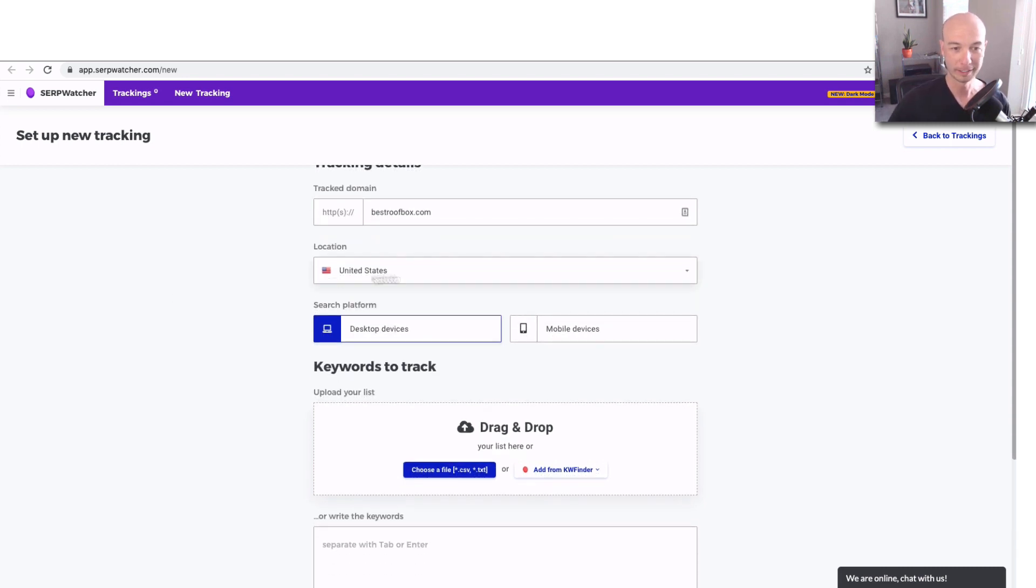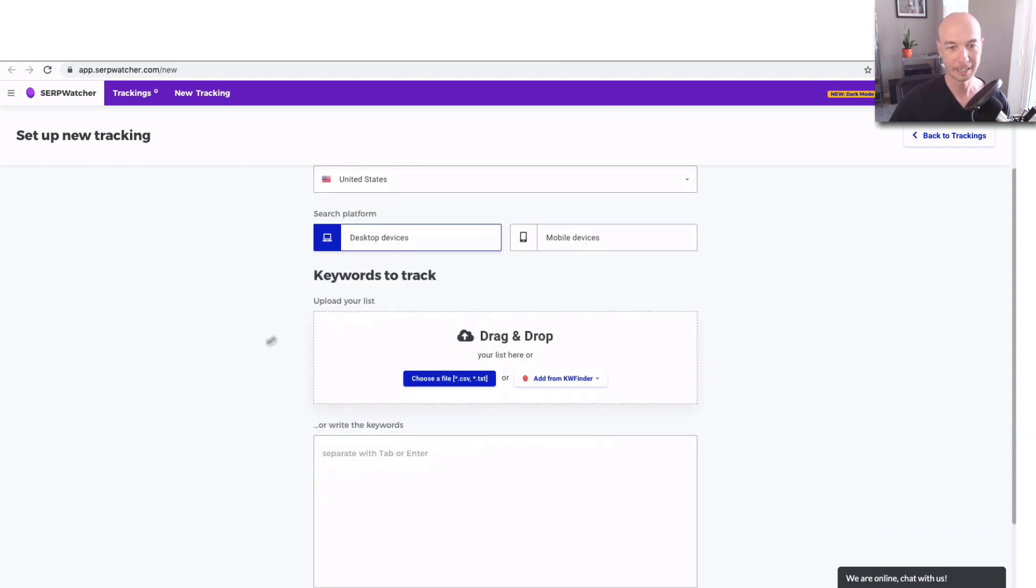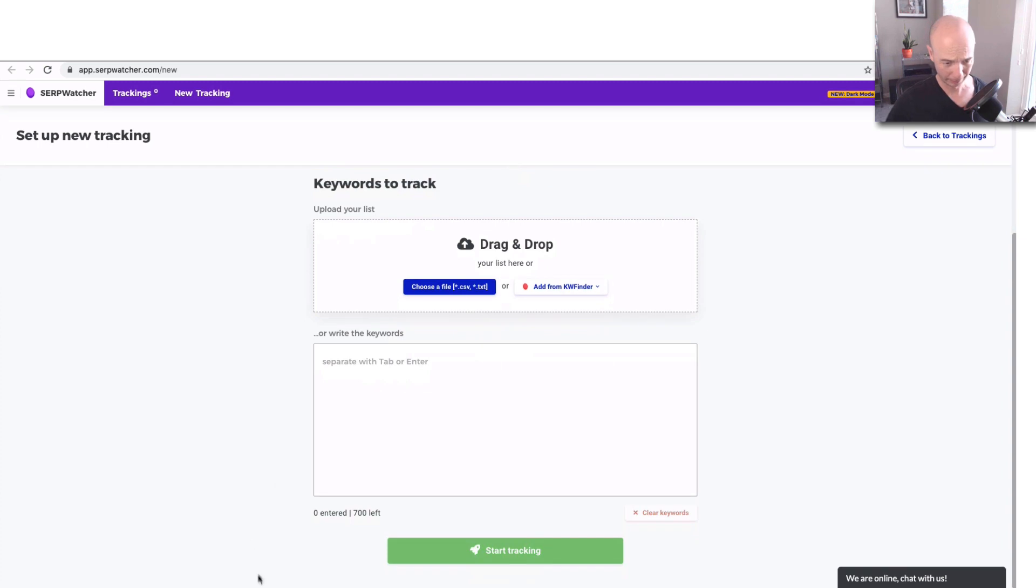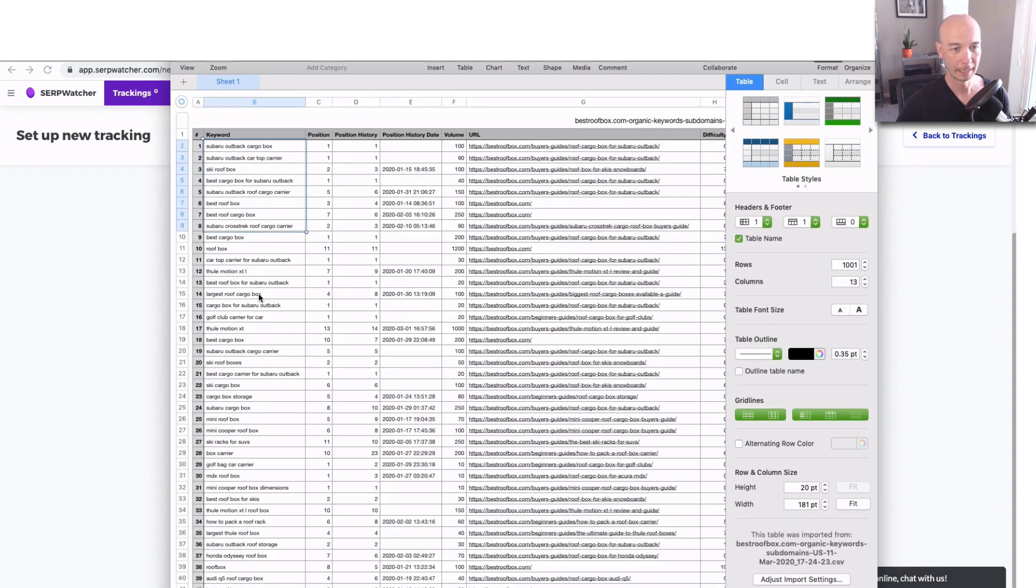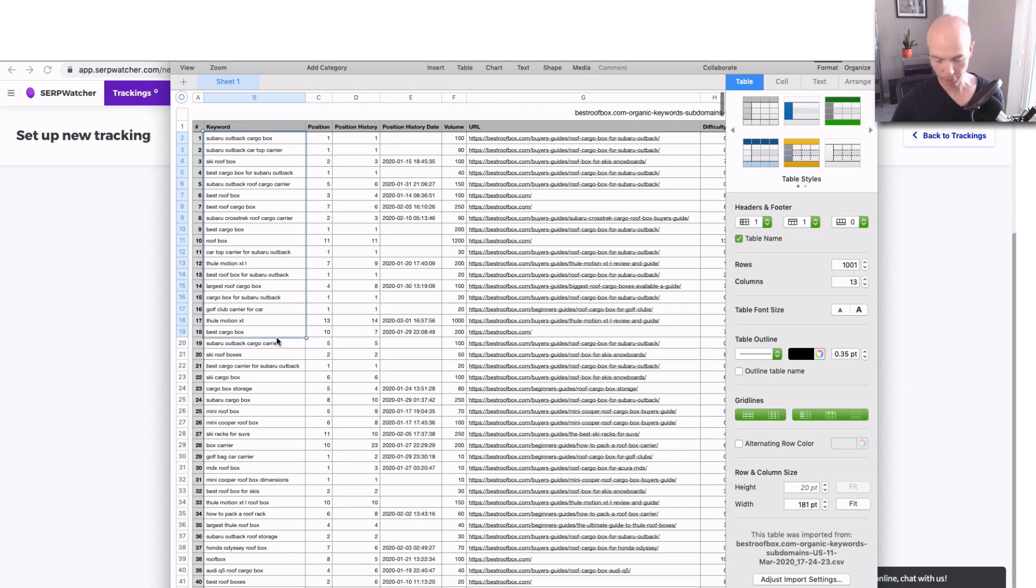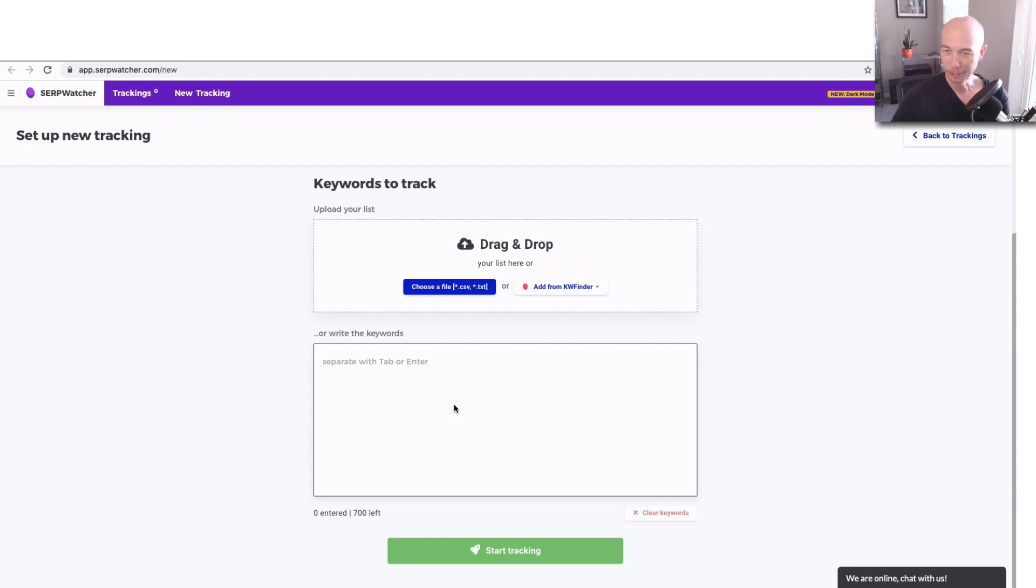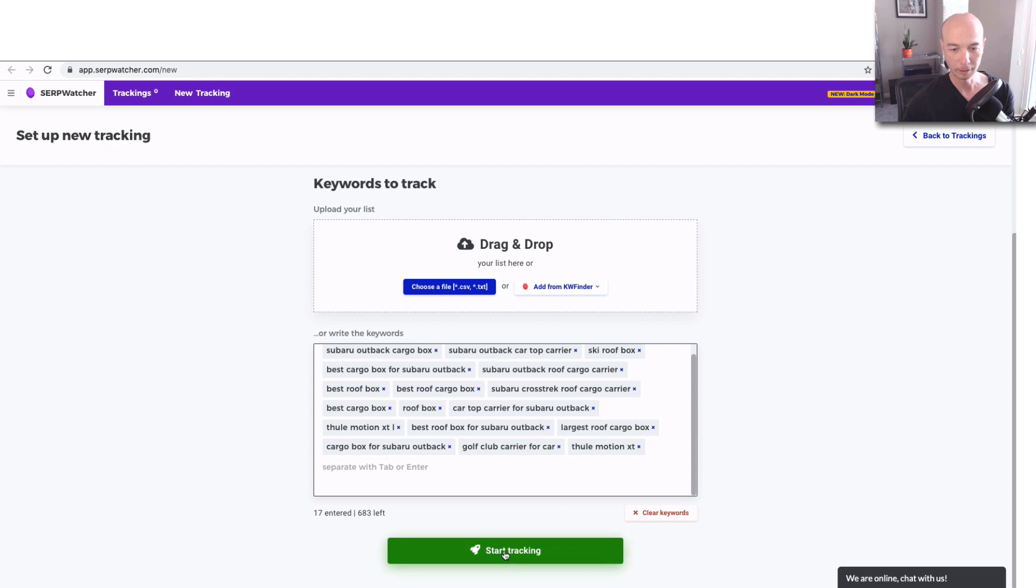We're going to search with desktop devices. And what I'm going to do is hop over to a CSV that I pulled. Again, you can download the CSV, no charge. Just head over to my website. You got to join the email list, and I'm going to send you some emails. You can unsubscribe at any time. But basically you could copy and paste them right in here and click start tracking.